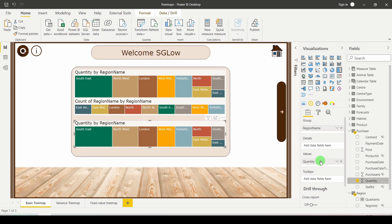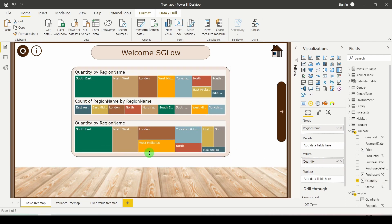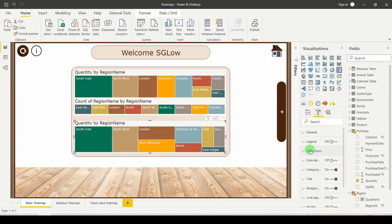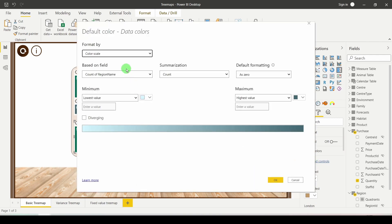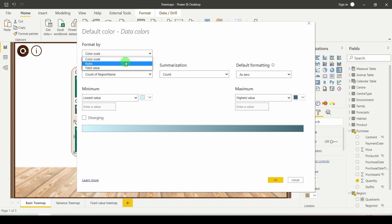Instead of leaving it like that, I'd like to change the color based on performance. Click on the format roller and go down to data colors, then click on advanced controls. You have three options: color scale does an automatic percentage with 0% being the lowest value and 100% the largest. Rules lets you choose the limitations yourself by hard coding them in. And field value is if you've got a pre-written measure that can choose the colors for you.